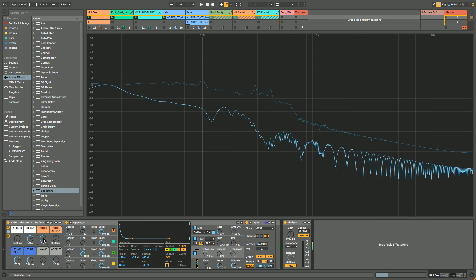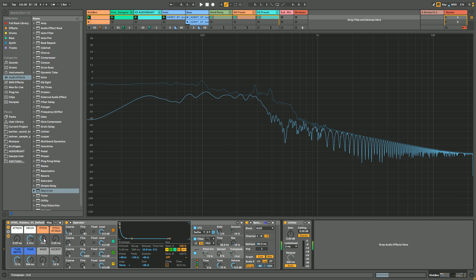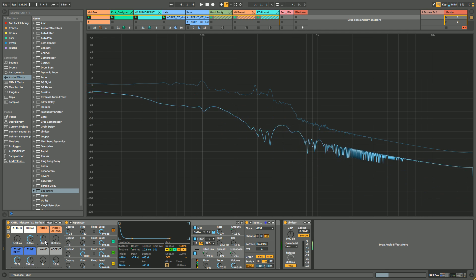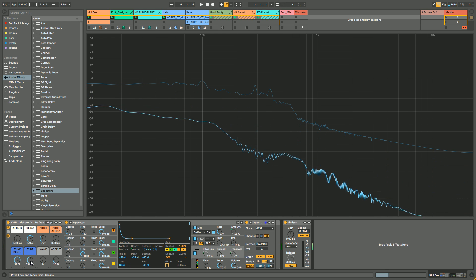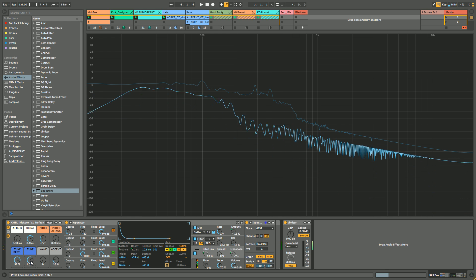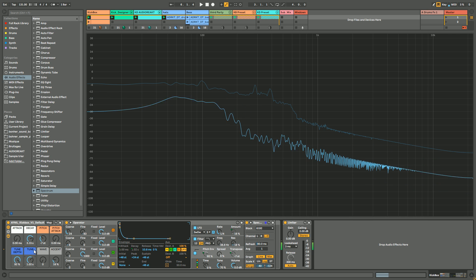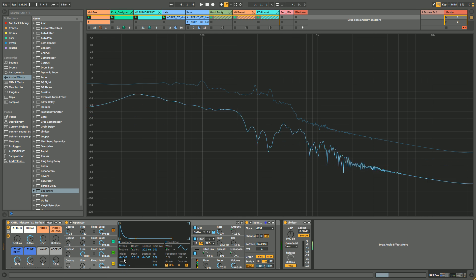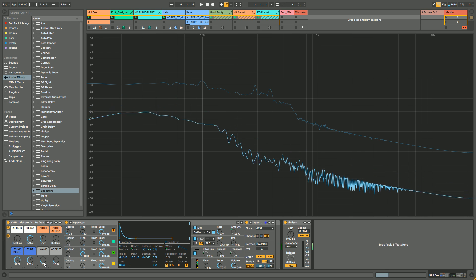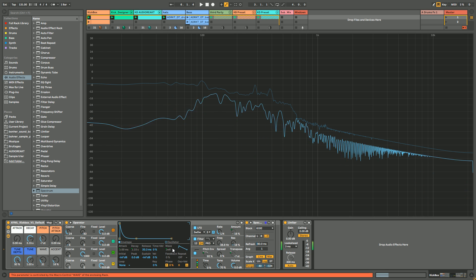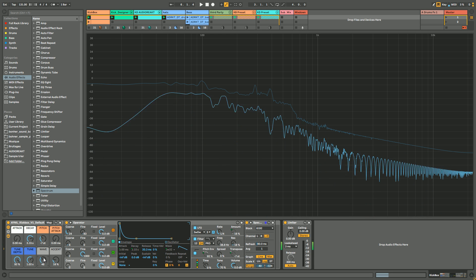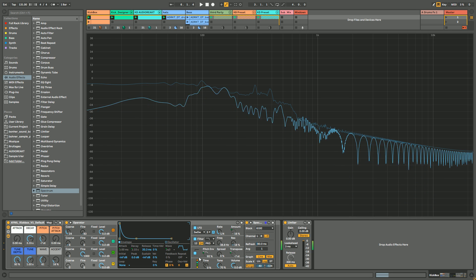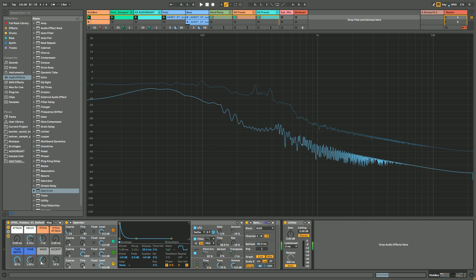Then you have the waveform which is controlling the original waveform being modulated. Here is the sine wave if you want more like 808, but you can map this parameter because it's cool - you can really get different kinds of kicks by changing the original waveform.